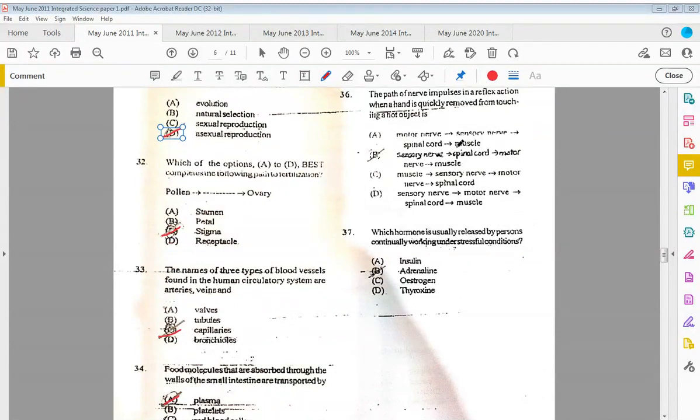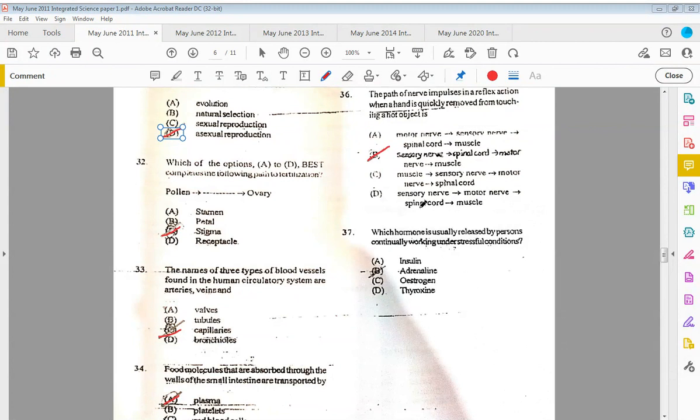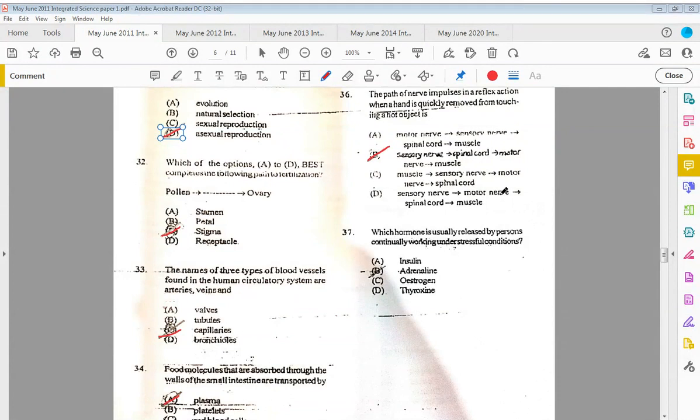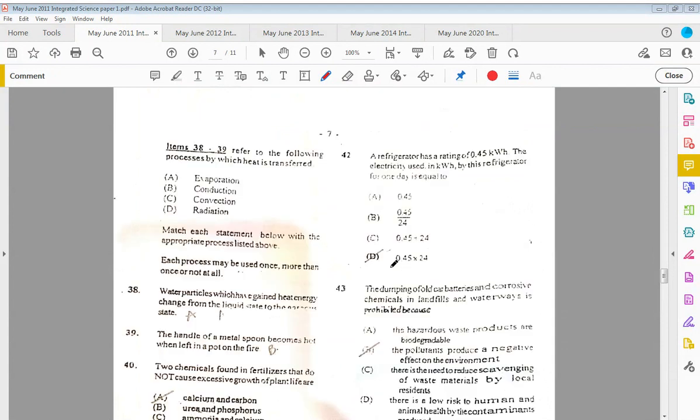Thirty-six: the path of nerve impulses in a reflex action when a hand is quickly removed from touching a hot object is B. So you have the sensory nerve to the spinal cord, the spinal cord to the motor nerve, and the motor nerve to the muscle. It will never start with the motor nerve, it will never start with the muscle. And the next one they had was sensory nerve, yes, but sensory does not go to the motor nerve and then the spinal cord and then the muscle—that's in the wrong order. Then thirty-seven: which hormone is usually released by persons continually working under stressful conditions? The answer would be B, adrenaline.